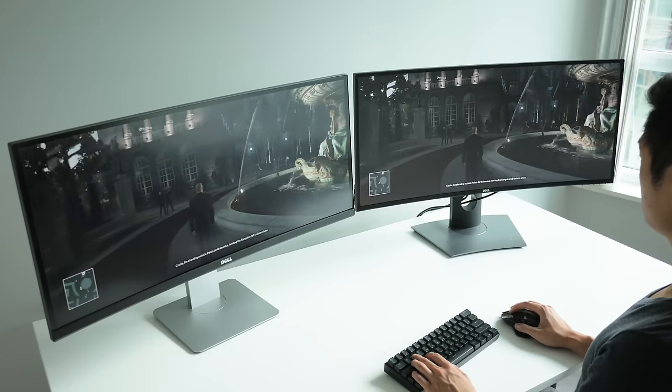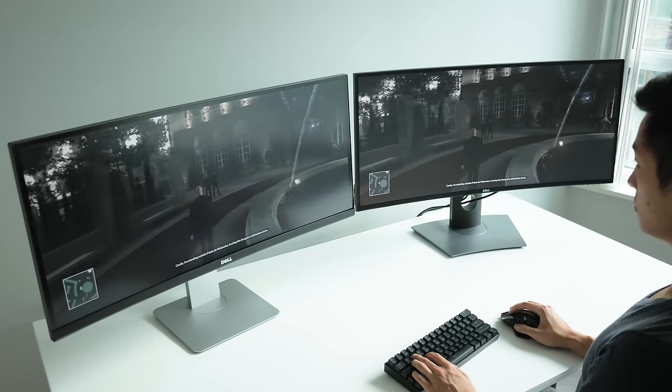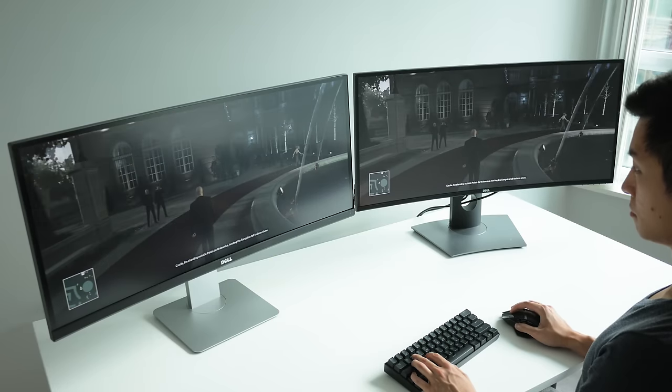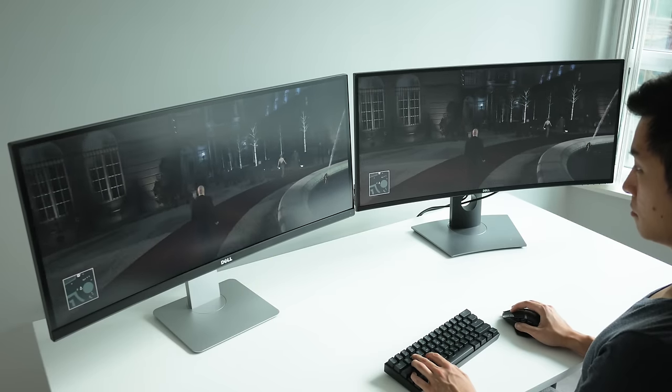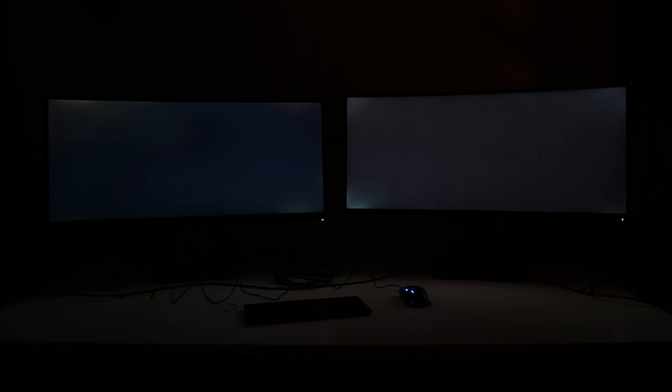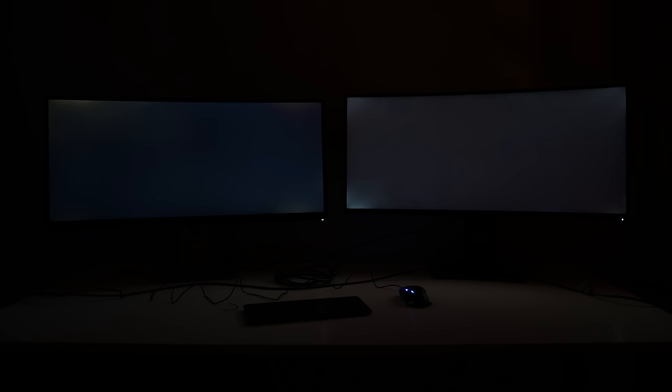Displaying shadows and blacks are never really a strong point on these IPS panels. Both of these displays exhibit some light bleeding on the corners and have that IPS glow. I find the IPS glow to be just slightly worse on the newer U3417.